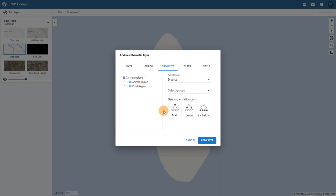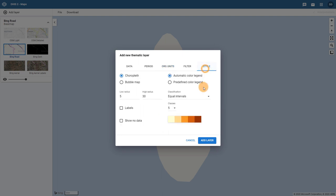In order to create a bubble map, I need to update the style section of the thematic layer. Here we can see that we can select two map types.